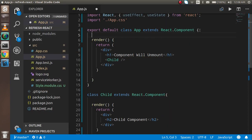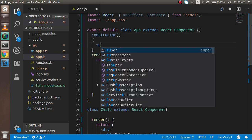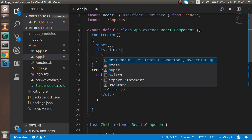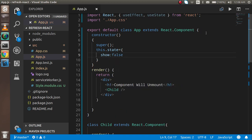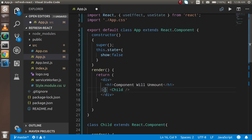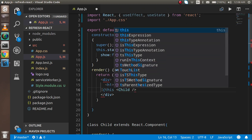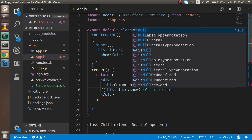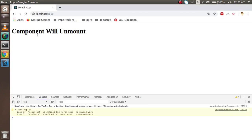For that I need a state, so I'm going to make a constructor, and I need a super function. I'm going to write this.state and set show to false by default. Then with this, I'll write this.state.show — if this is true then the child component will be shown, otherwise it will be hidden. By default it will disappear because this is false.